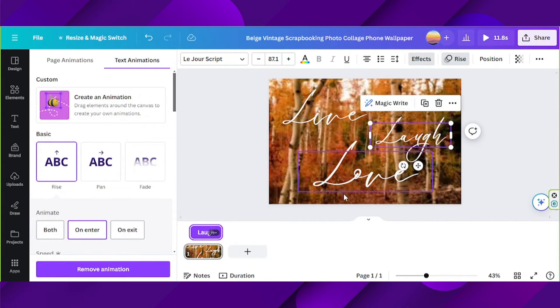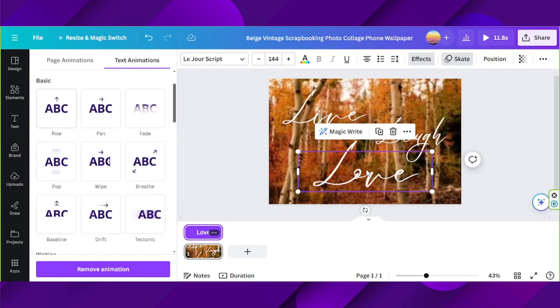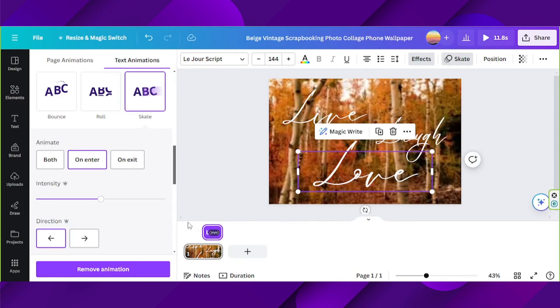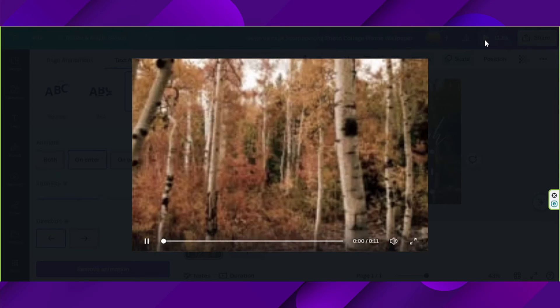And there you go. We're going to do the same thing to our third text over here. And there we go. So now let's try to play it.